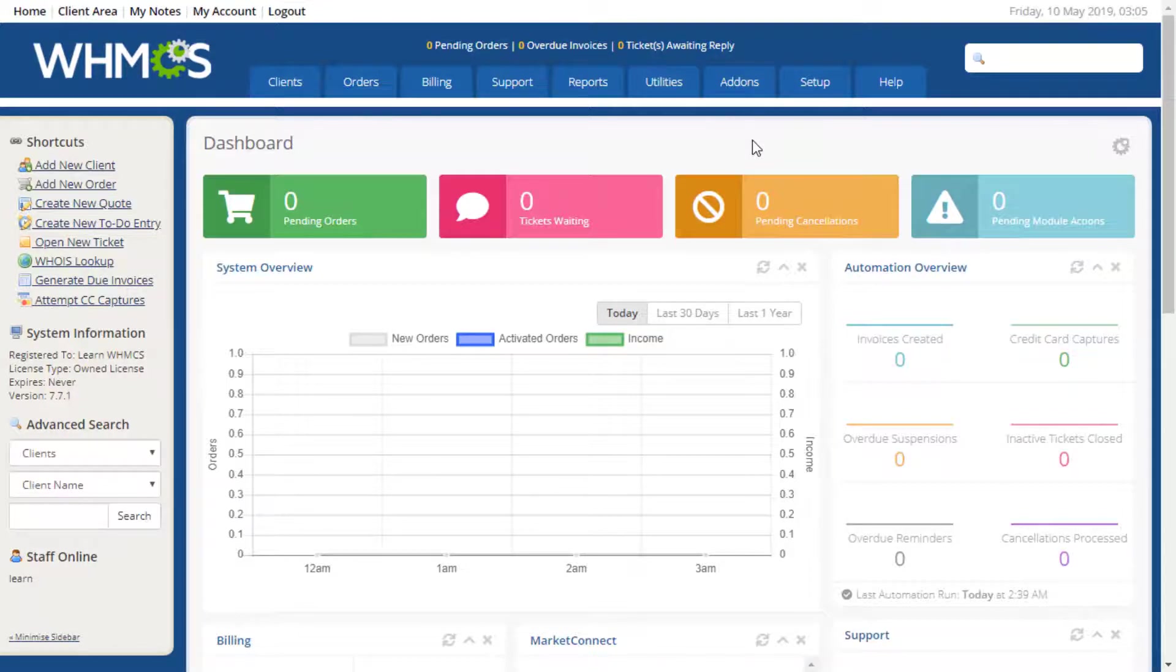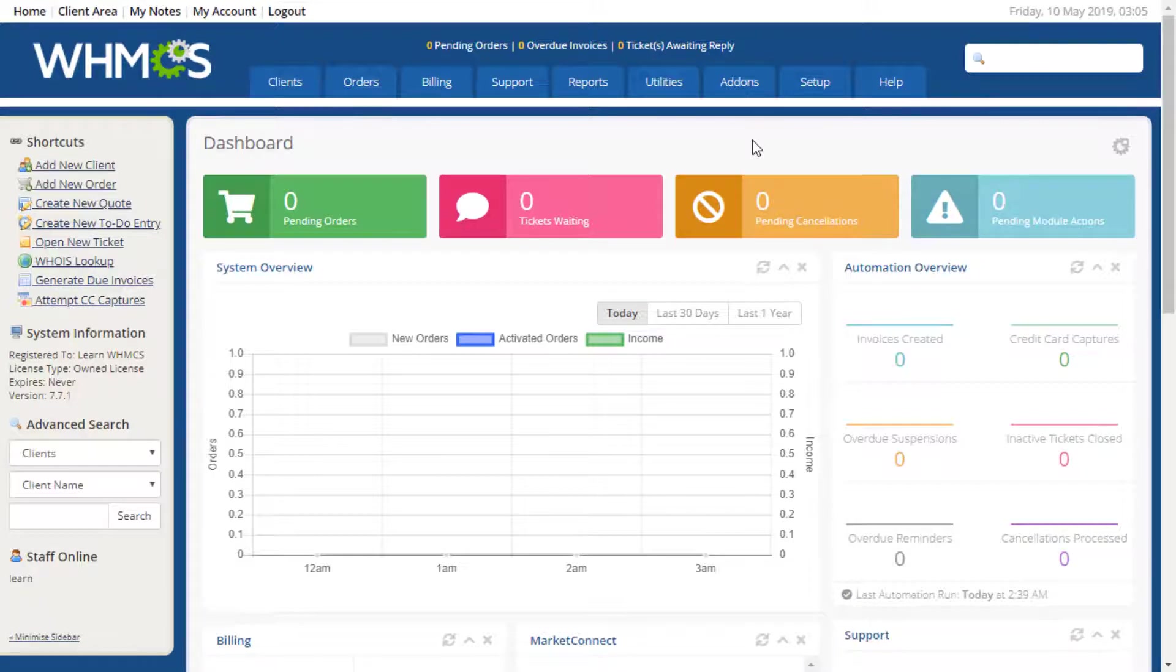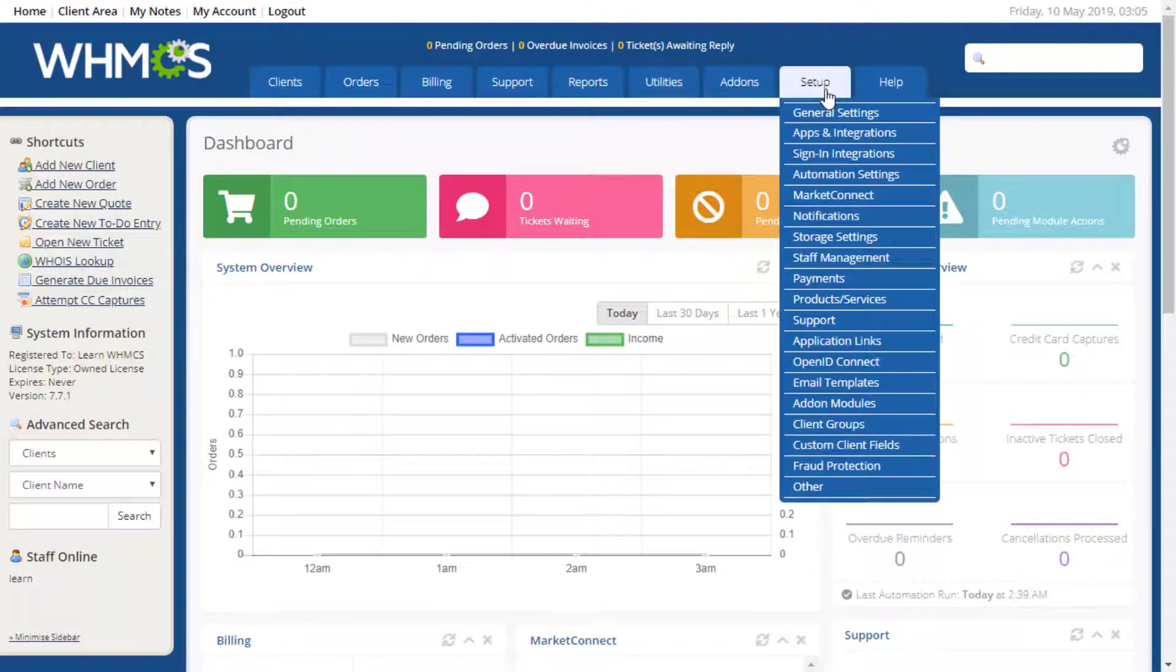All setup and configuration options for WHMCS software are located under the setup menu in the navigation bar. To begin, we first navigate to Setup, then General Settings.